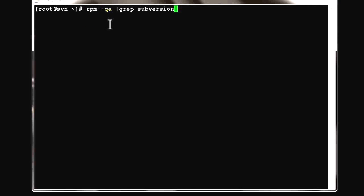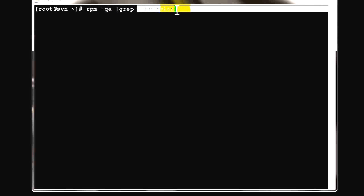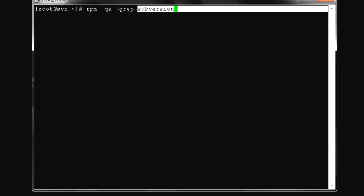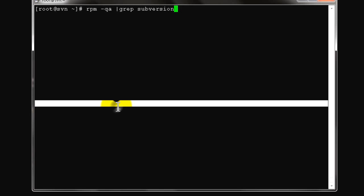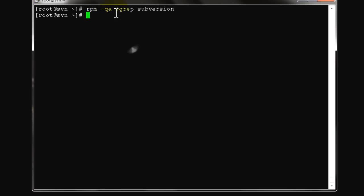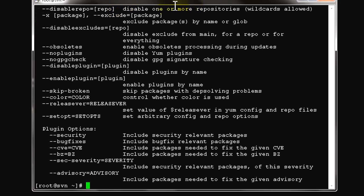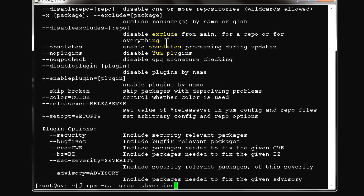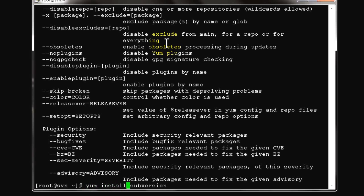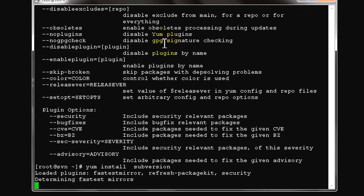Hi, this is Maurice from Solution Experts. Today I'm going to demonstrate how to use the SVN client. We have covered SVN server installation in a previous video. Now we're going to install the Subversion client software on this machine.